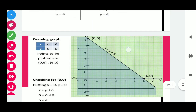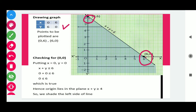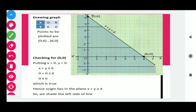Plot points (0, 6) and (6, 0) on the graph paper — be very careful about the exact plotting of these points. To find the shaded region, put (0, 0) in x + y ≤ 6: we get 0 ≤ 6, which is true. So we shade the region towards the origin.